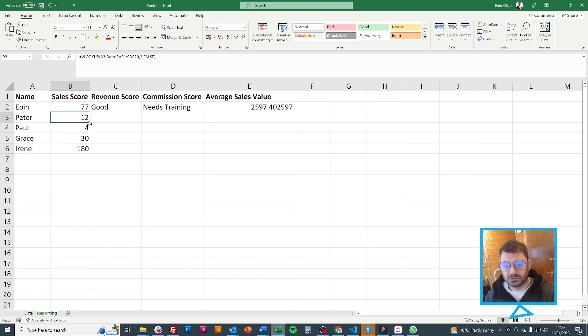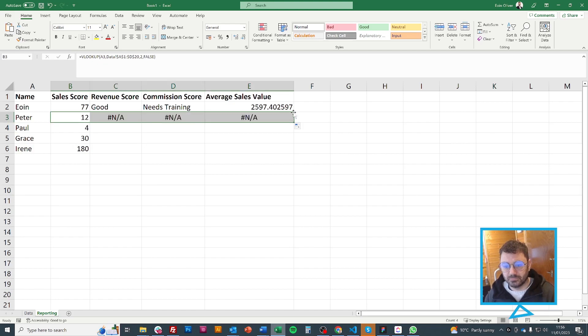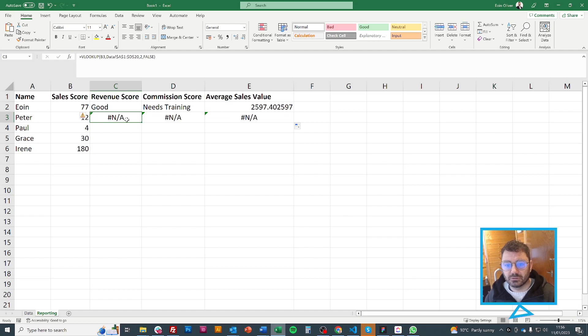But if I fill across, I should find that.